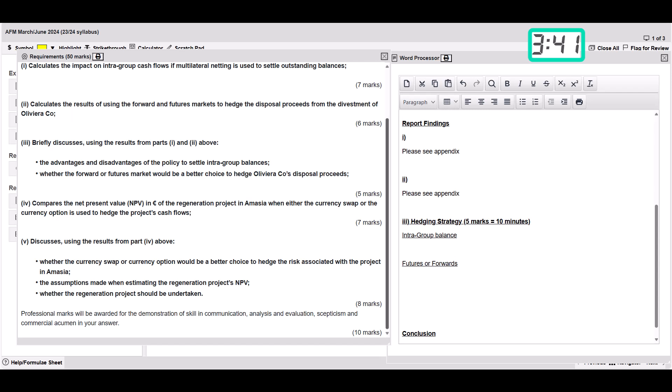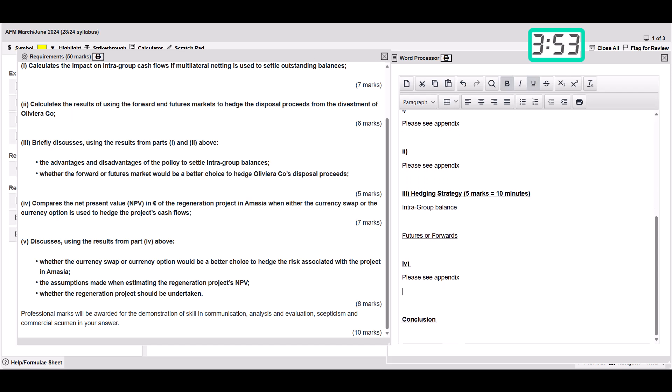Now part four is another calculation. This is a regeneration project. We can do that as part four, please see appendix. We can copy and paste that to save a little bit of time. Then we've got part five.